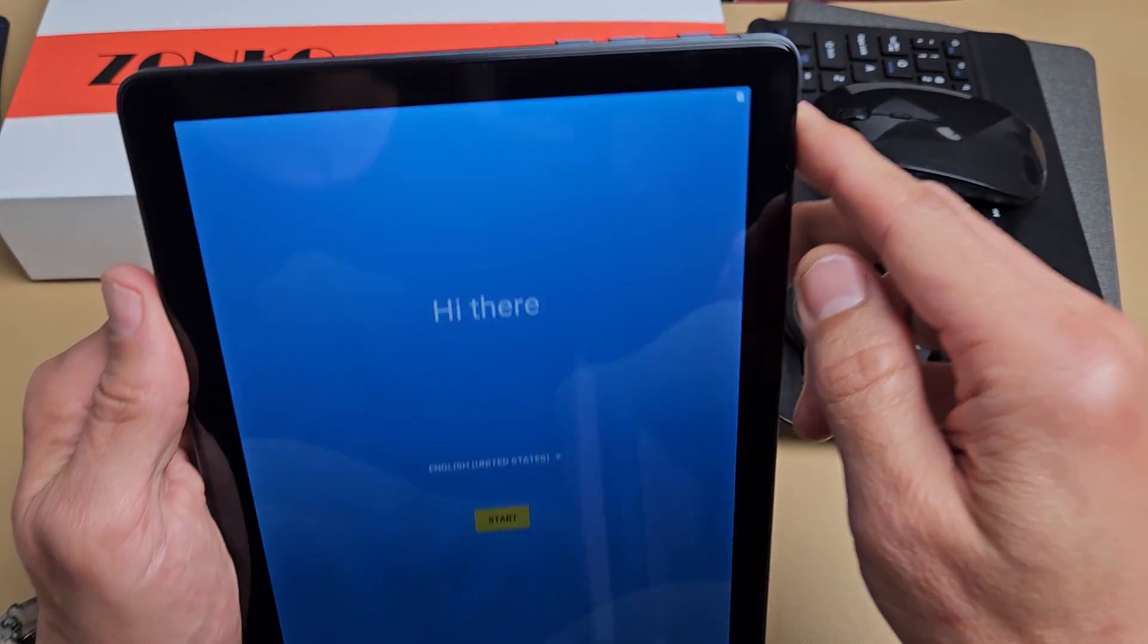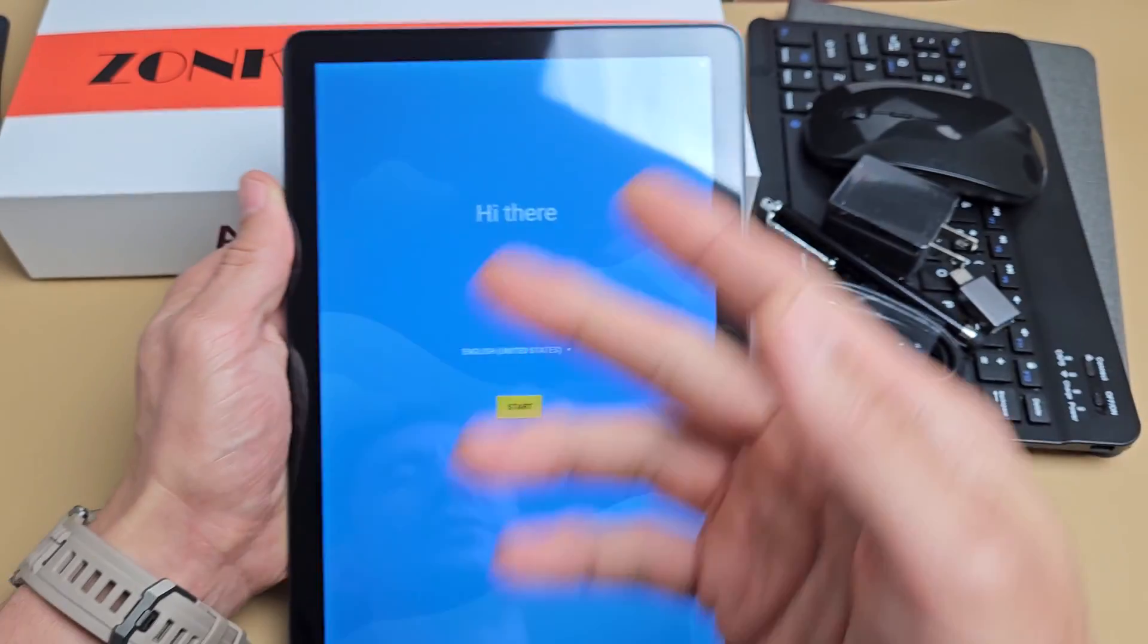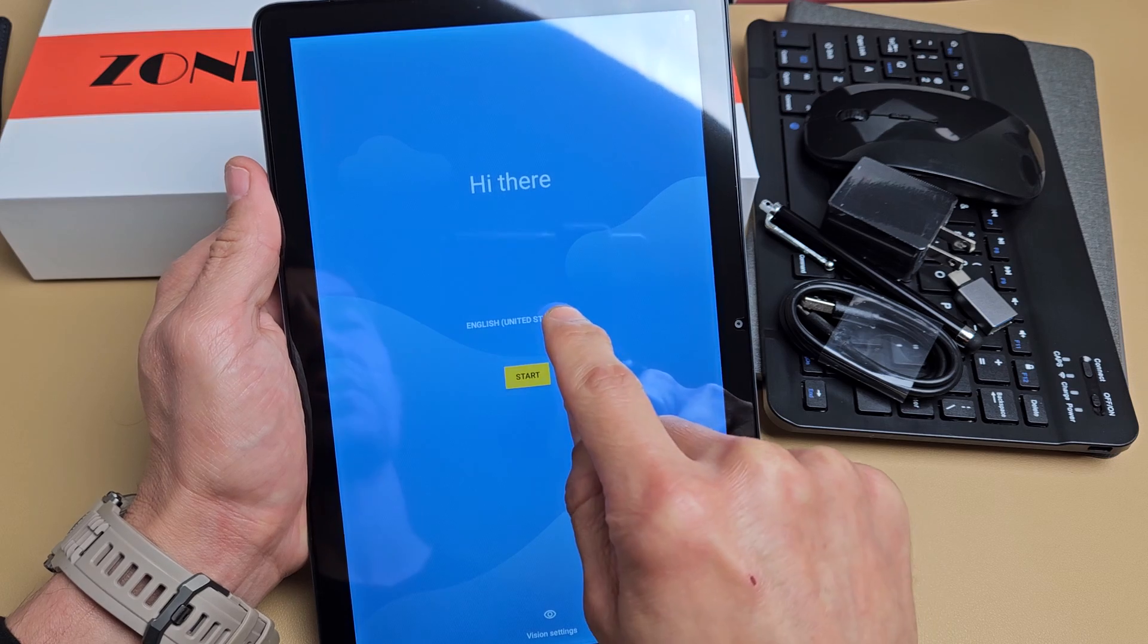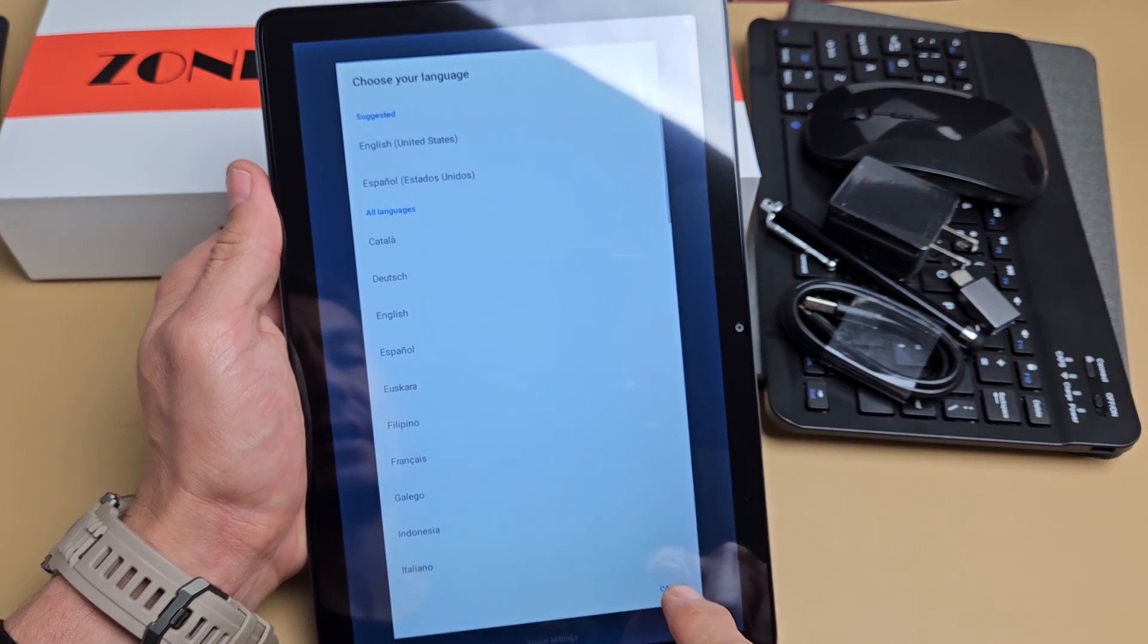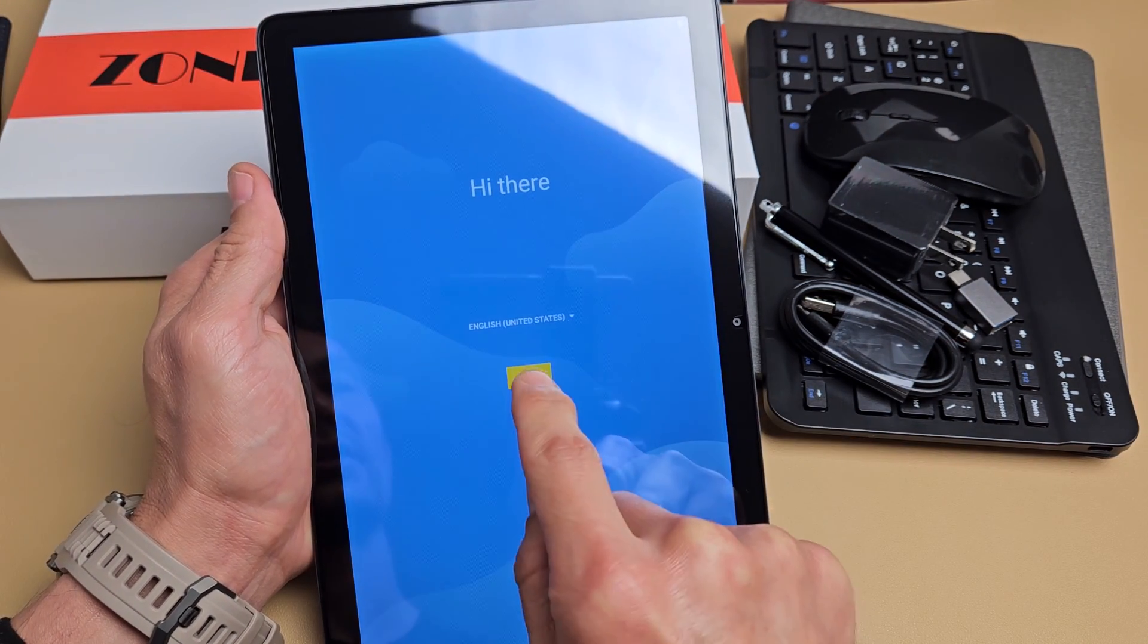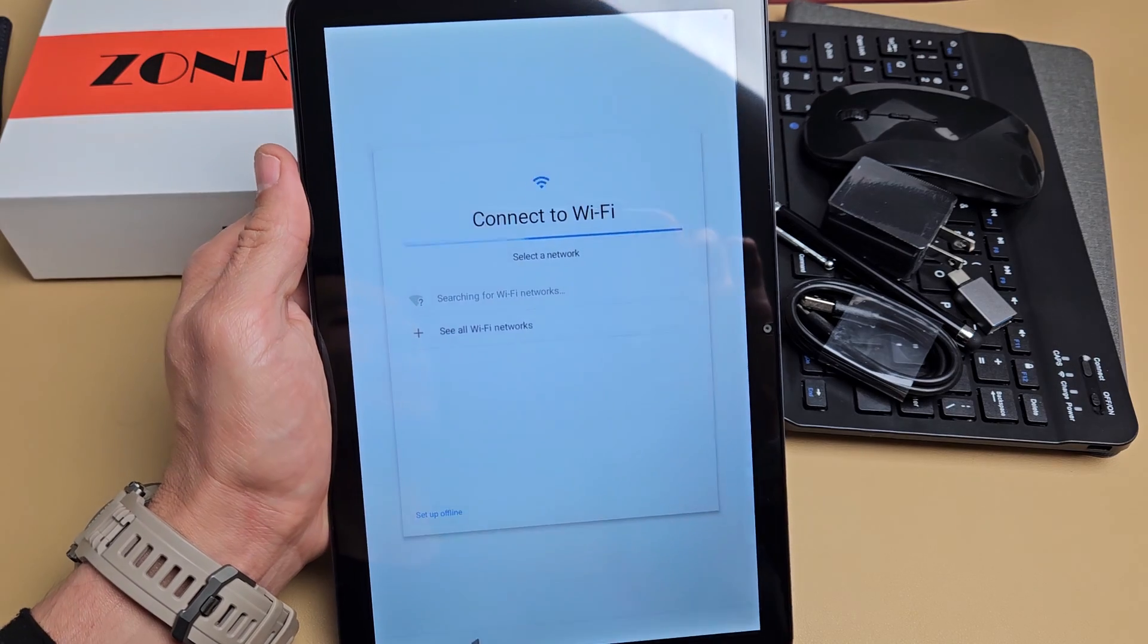So first thing is go ahead and turn it on, press and hold that power button, turn it on. You should be at this welcome screen here. Choose your language here. By default, it is on English. For myself, I'm good with English. I'm going to tap on start right there.